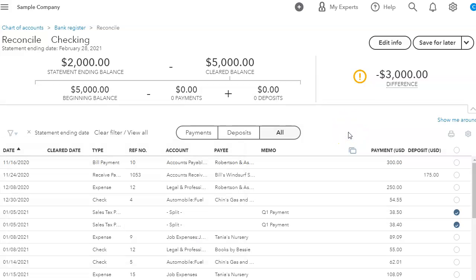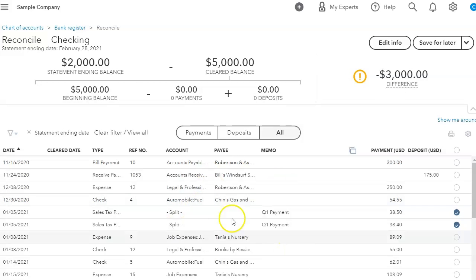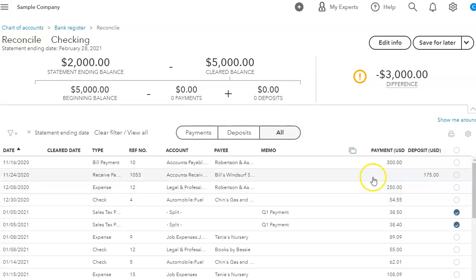Especially if you have a lot of pages in your bank statement and you have a lot of transactions to get through. So there's a lot of different ways you can sort your data to reconcile your bank account.